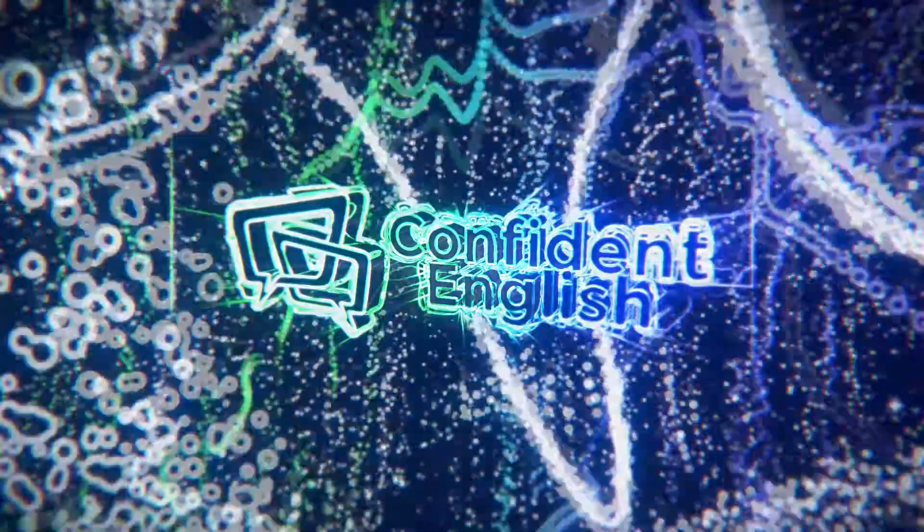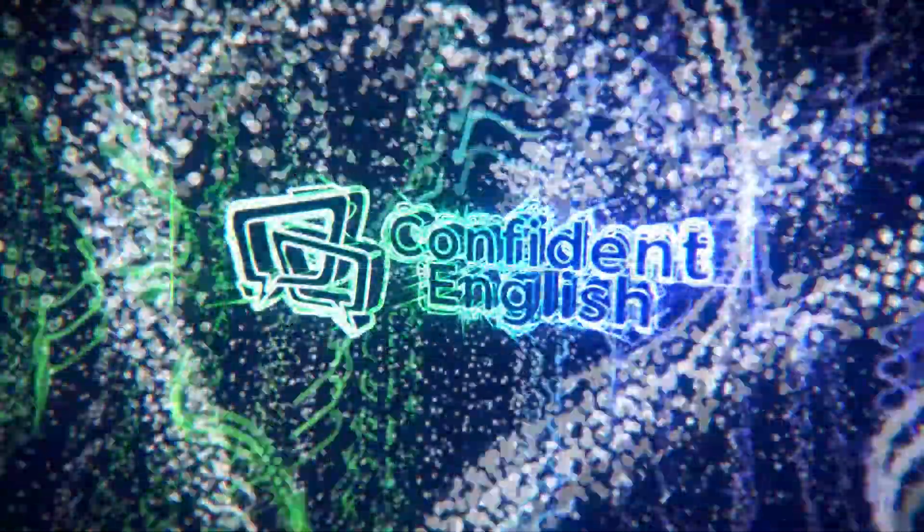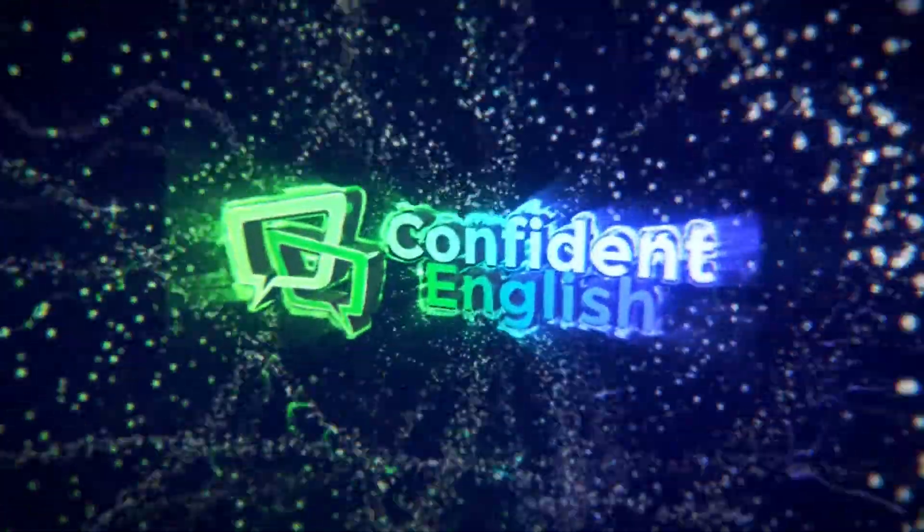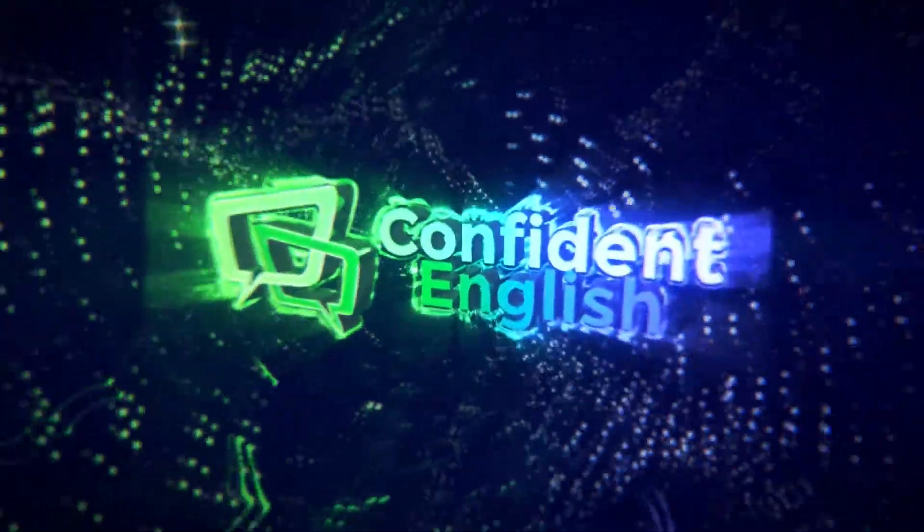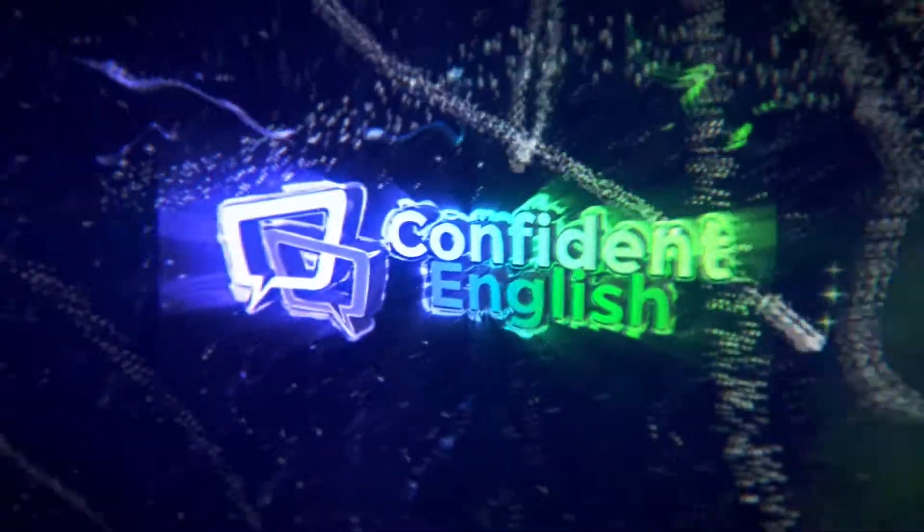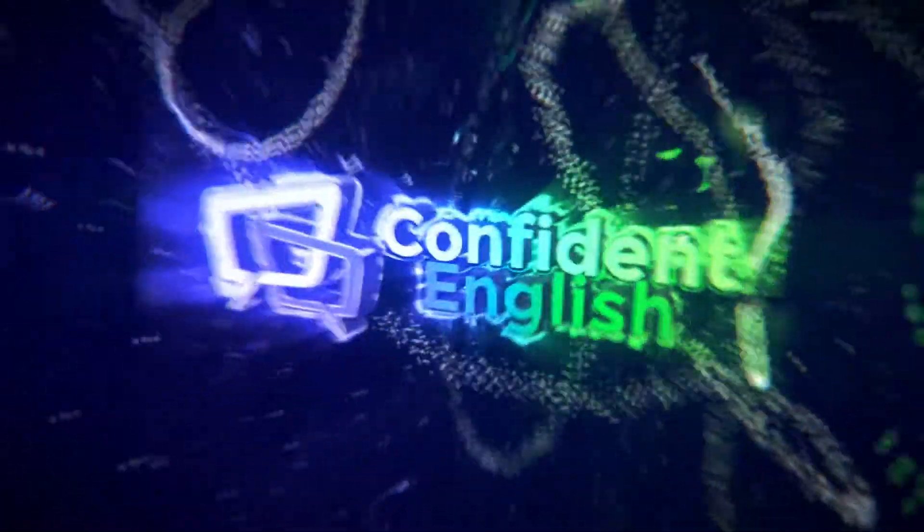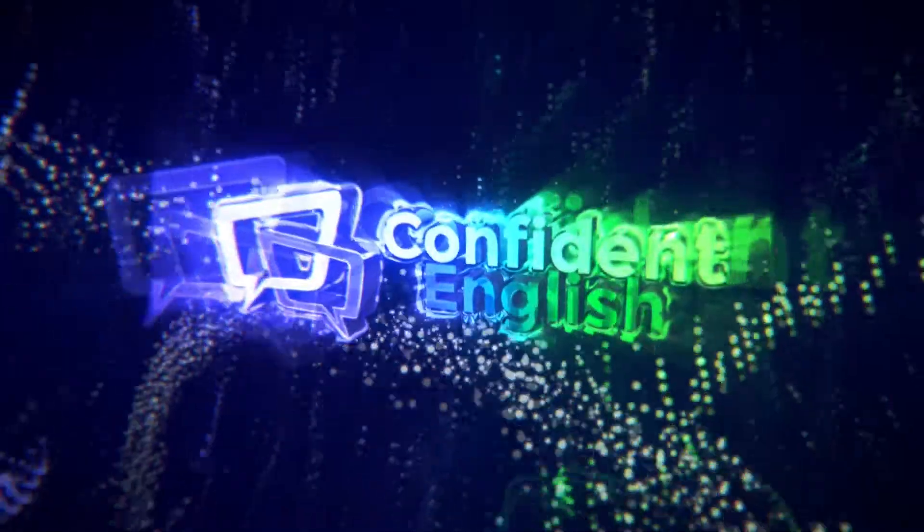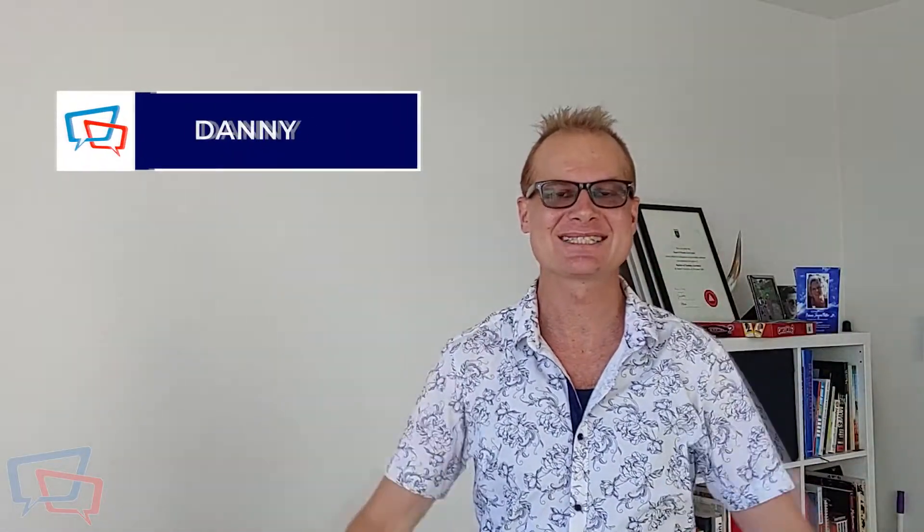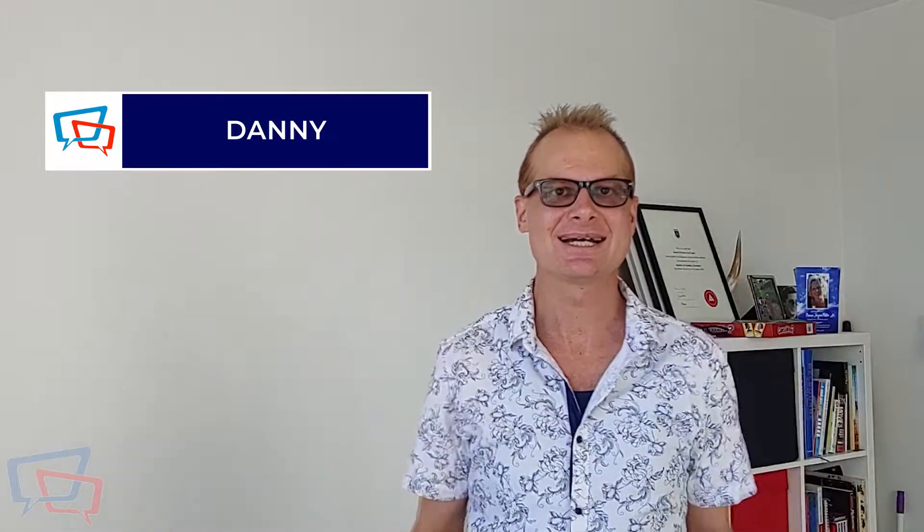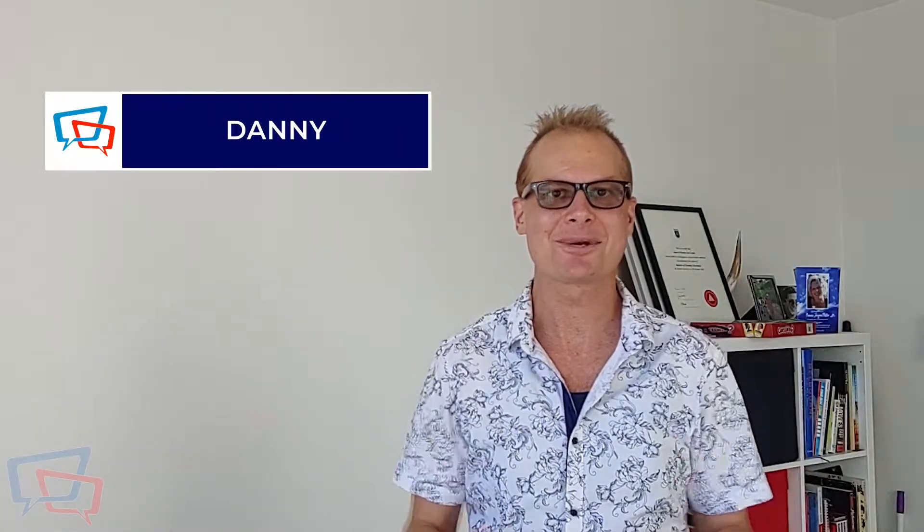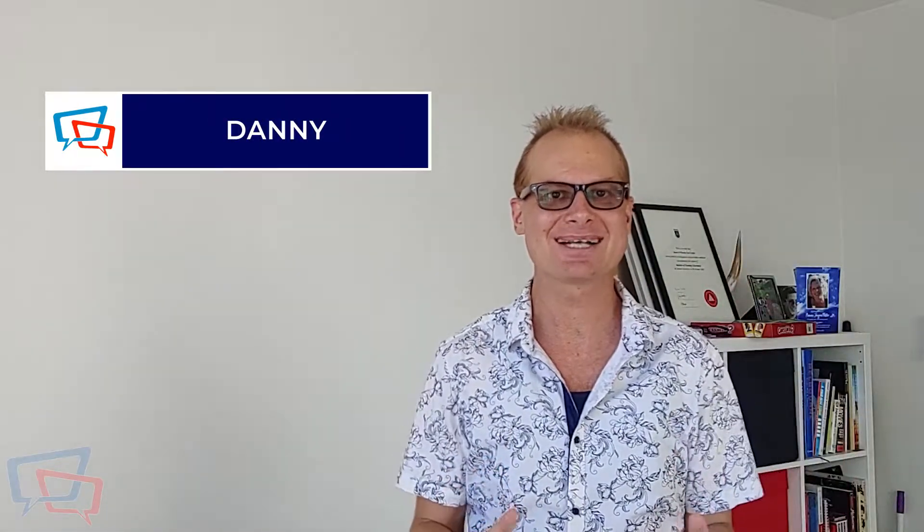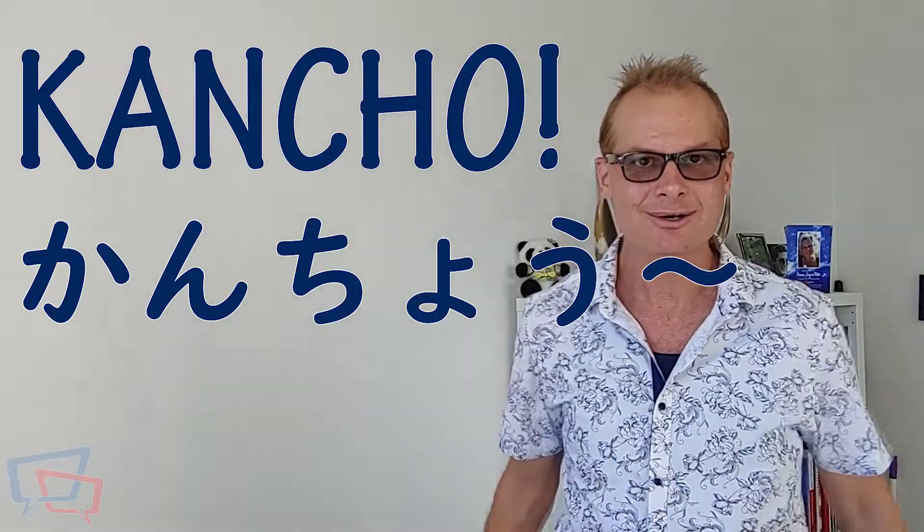You hear some kids say that word, Kancho! You have a momentary act in panic time. Hello friends. Today I want to talk about a bit of Japanese culture. Kancho!